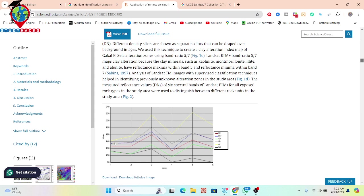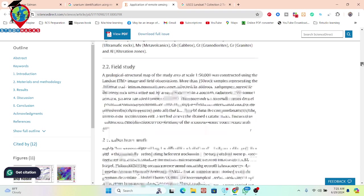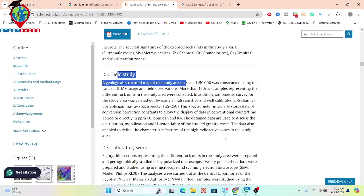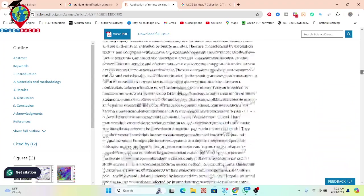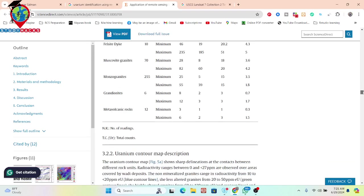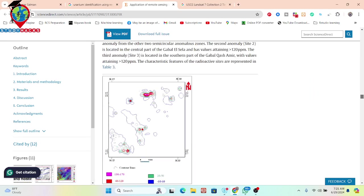They also create this type of spectral signature or spectral profile for different types of rocks, and you can visualize these. To do this kind of thing, we need some ground truth data. They also conduct field studies. You can read this paper to get a lot of ideas about how to identify uranium. They also create a uranium contour distribution map — here you can see this type of uranium contour map.